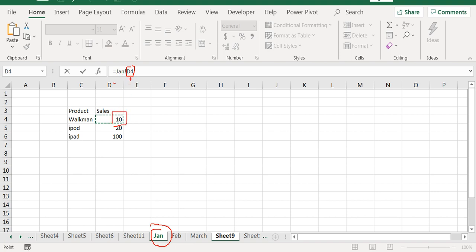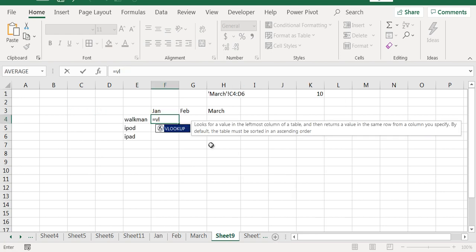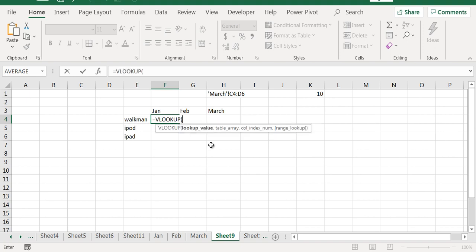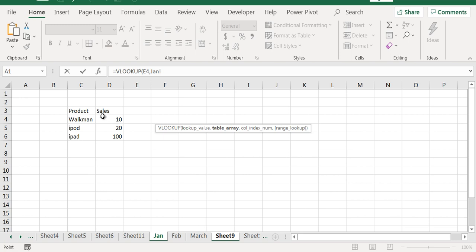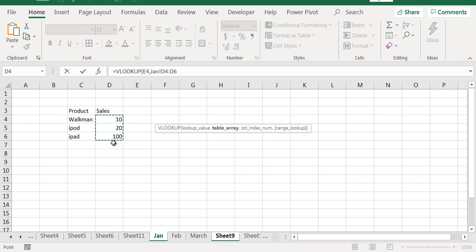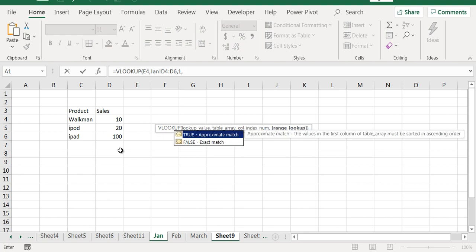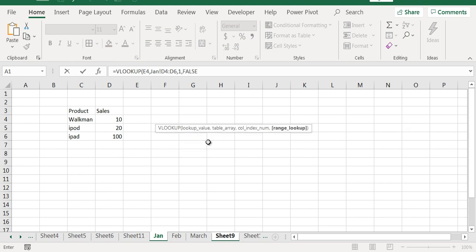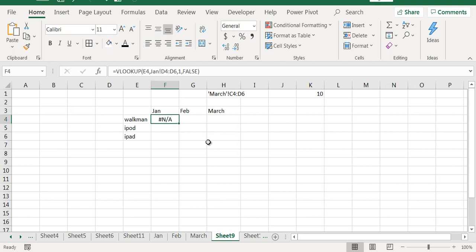This exclamation mark works as a separator between the sheet name and the range. We will do VLOOKUP. My lookup value is Walkman. We are interested in searching in this array because we are looking for the Jan cells. The column index number is 1 and the range lookup is exact match, false.